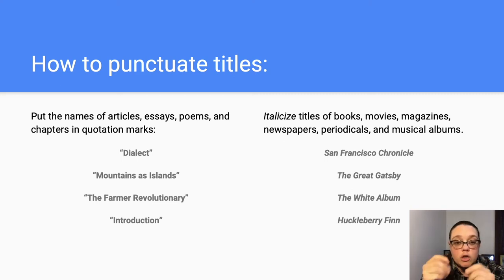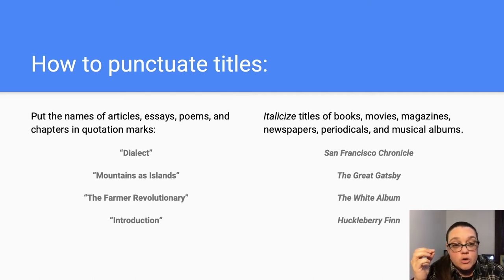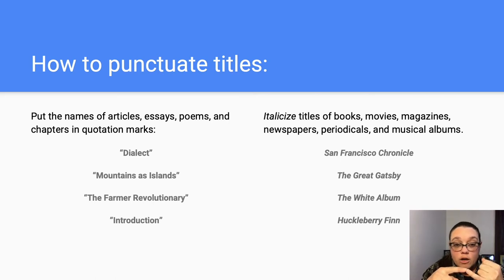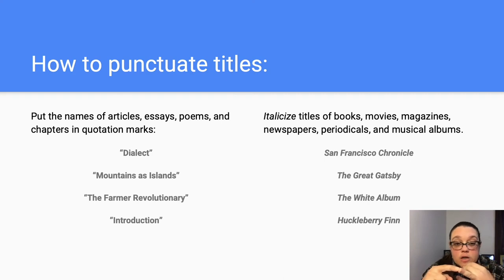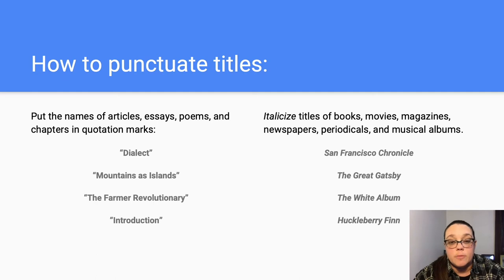For those larger works — books, movies, magazines, newspapers, other periodicals, and albums — you are going to need to italicize those. So they've got to be at that slant. Examples would be the San Francisco Chronicle (a newspaper), The Great Gatsby (a novel), The White Album (The Beatles' album), and Huckleberry Finn by Mark Twain (a novel) — all would be italicized. This is the same as in APA format as well.